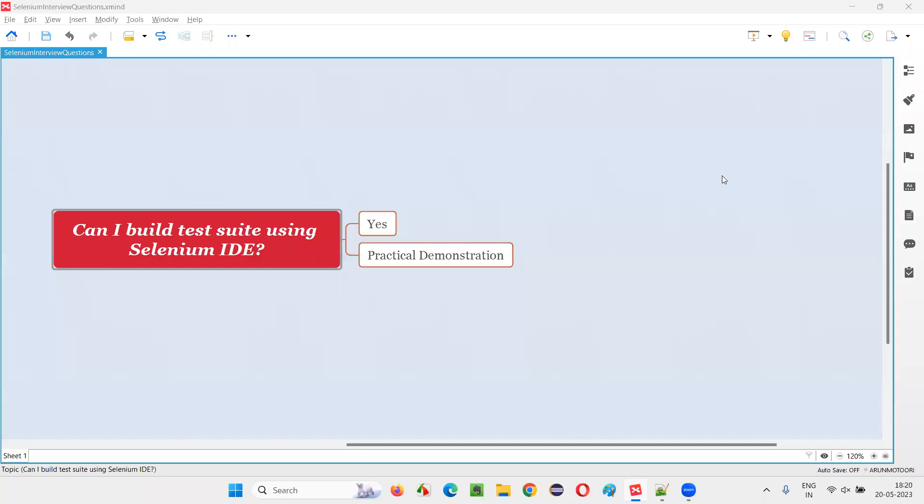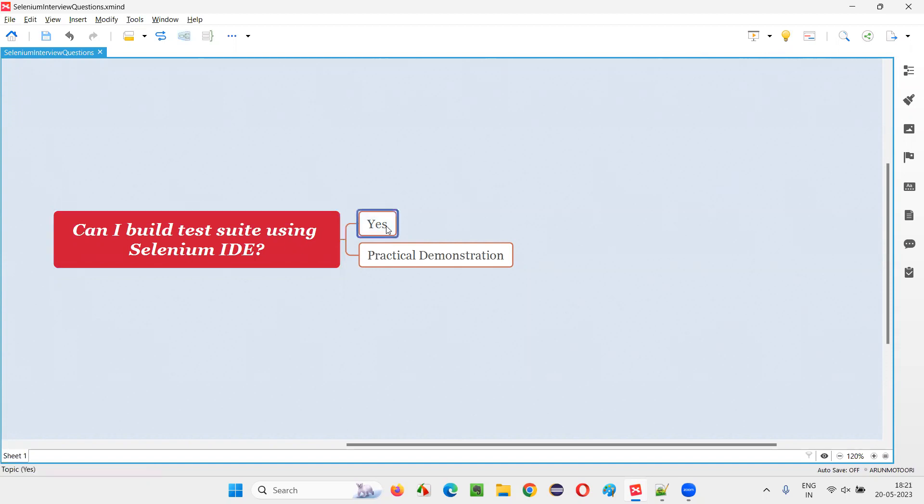Hello everyone, welcome to this session. In this session, I am going to answer one of the Selenium interview questions. That is, can I build a test suite using Selenium IDE? Let me answer. Yes, it is possible to create a test suite in Selenium IDE.